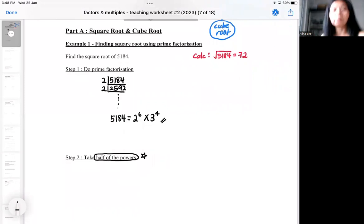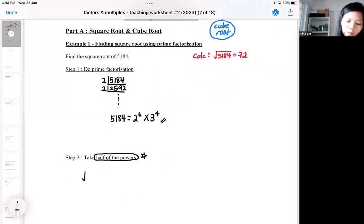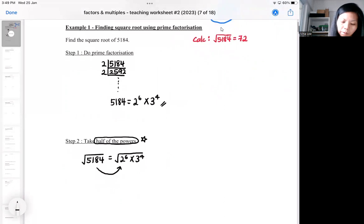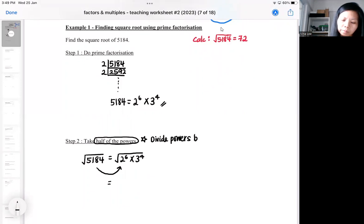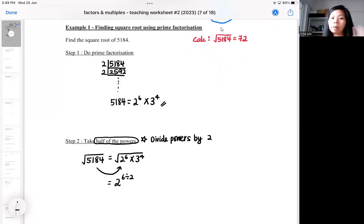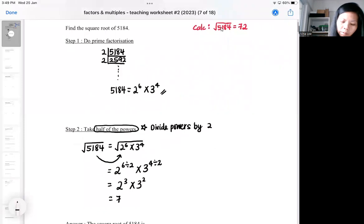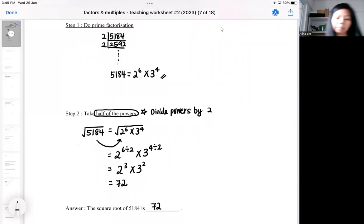The question is asking you to take the square root of 5184. You replace 5184 with its index notation form. Then you divide the power by 2 — so 6 divided by 2, 4 divided by 2. Dividing the power by 2 is the same as taking the square root. When you punch that into your calculator, you will get 72.